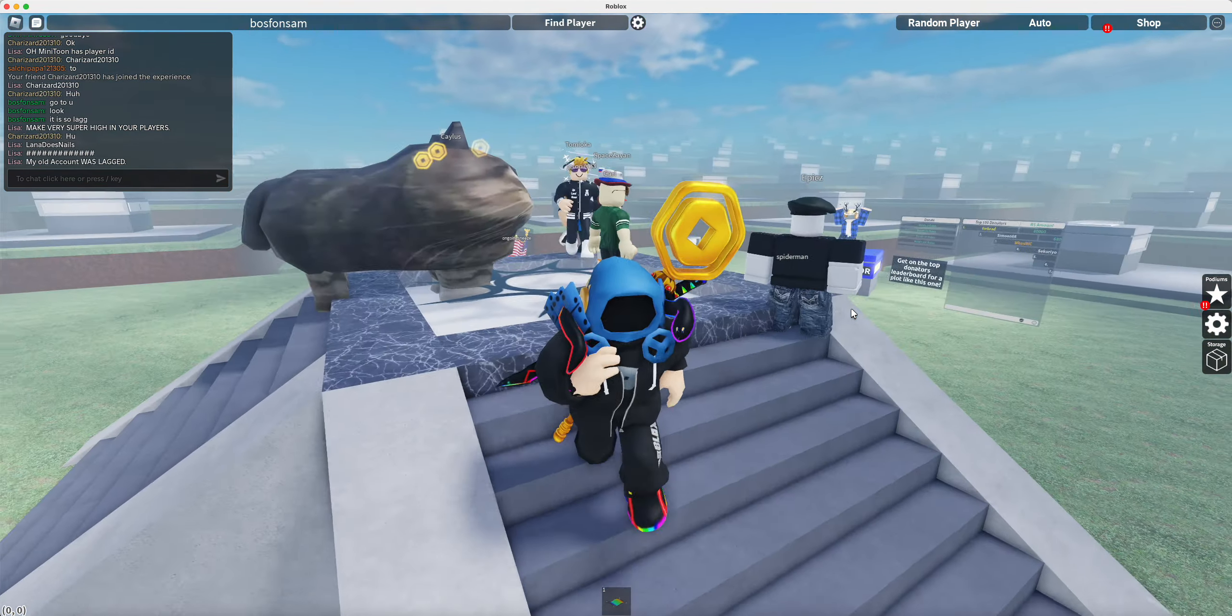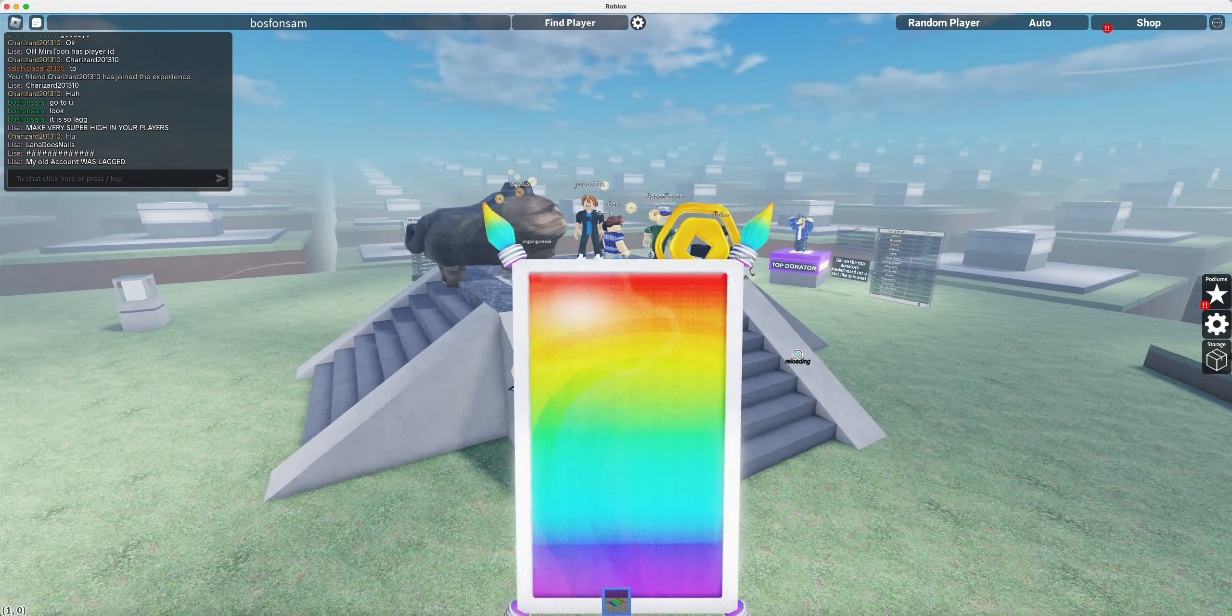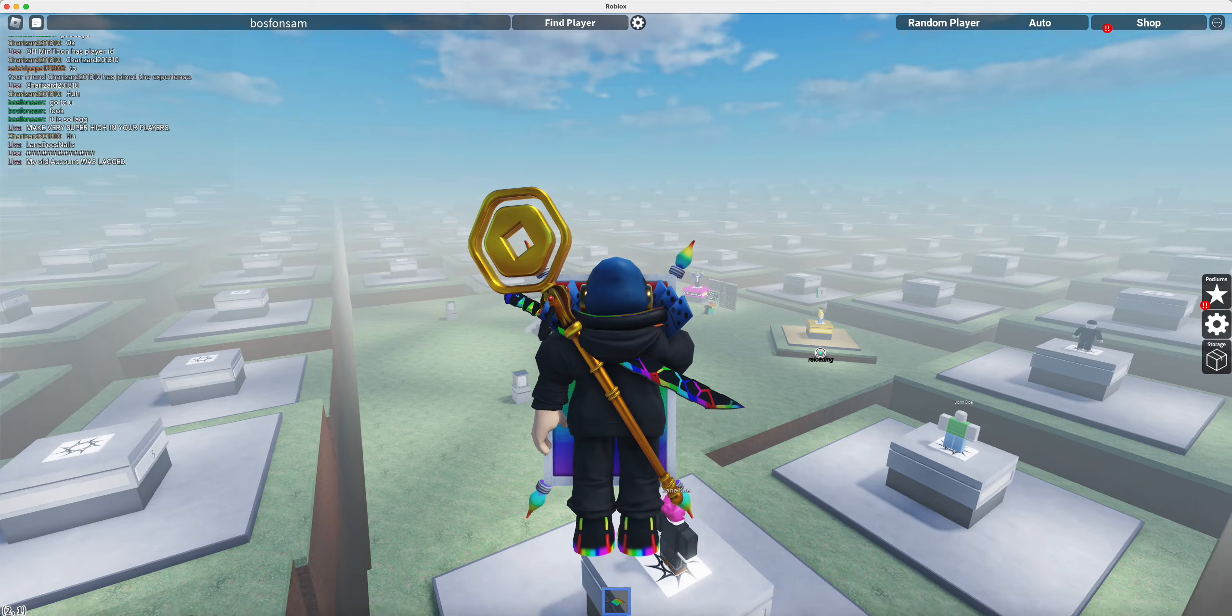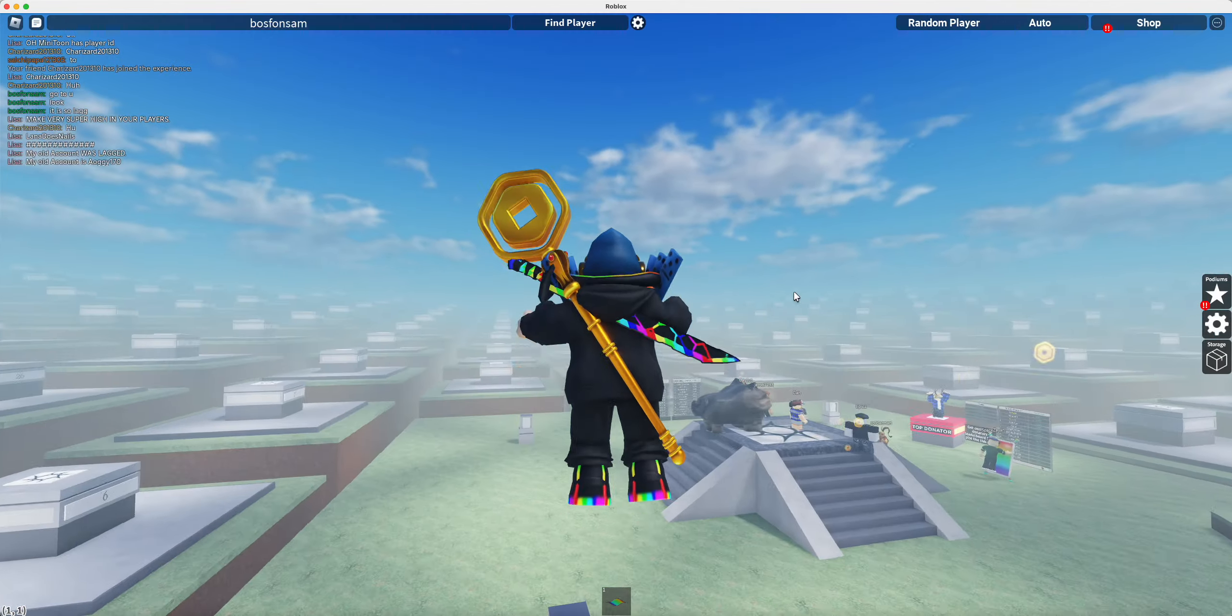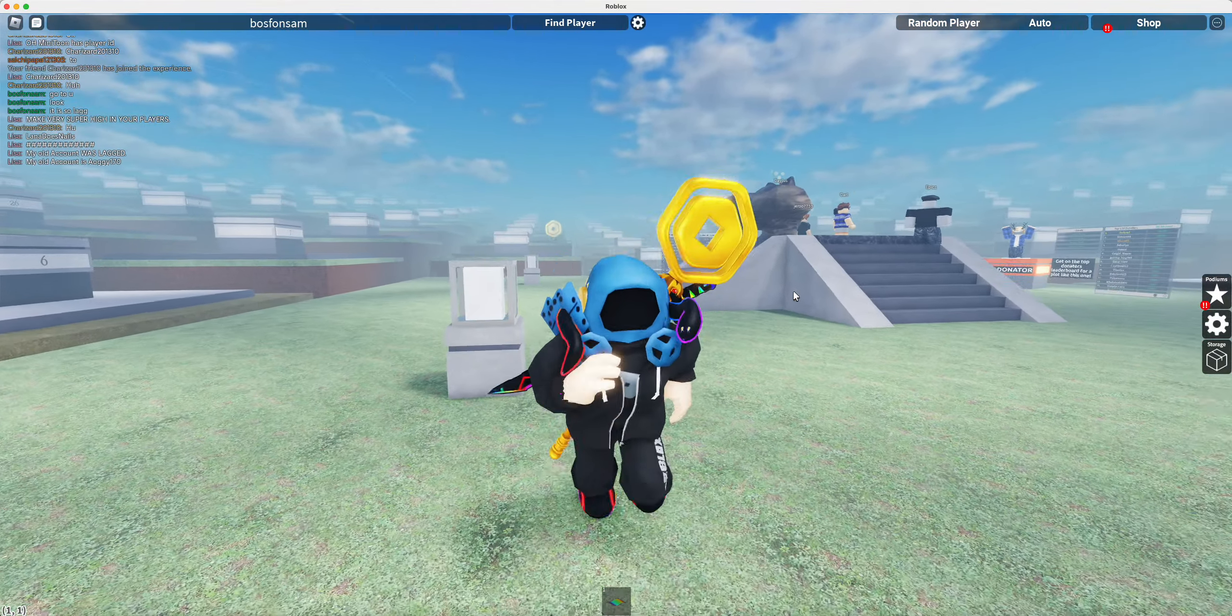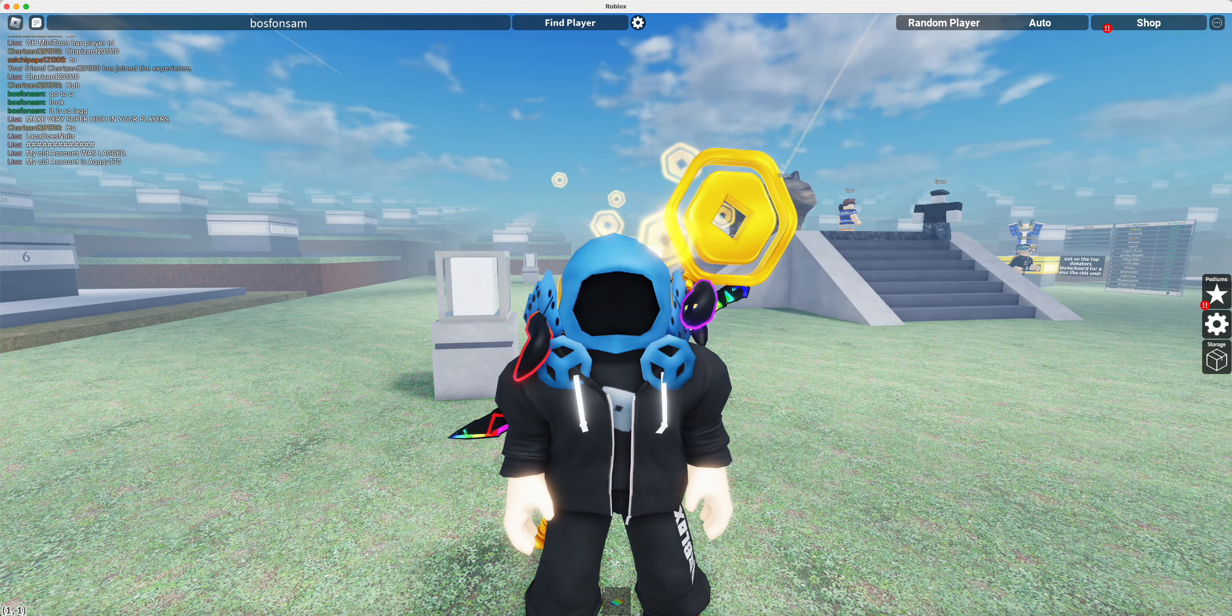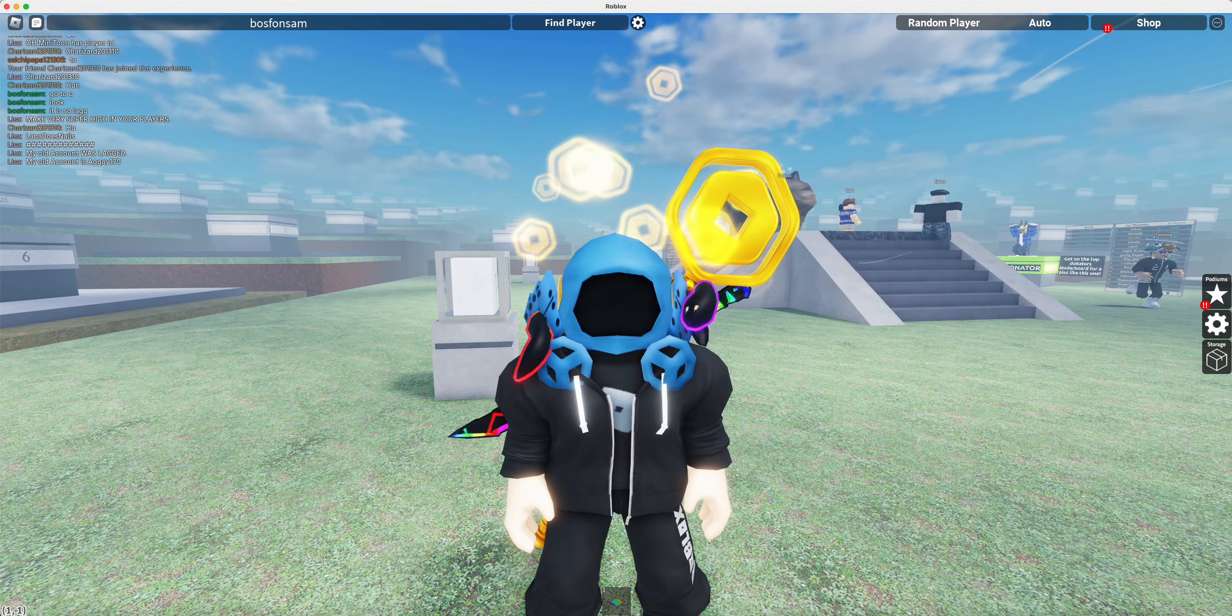Well, if you want to check out this game, it's Every Roblox Player. Thank you guys for watching. I hope you guys enjoyed. I'll see you guys in the next video. Goodbye!